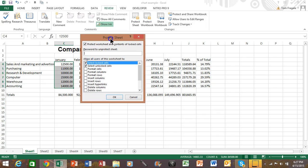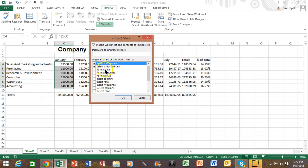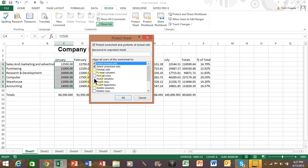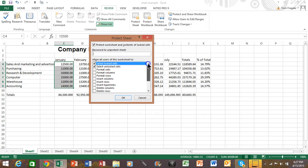We're going to get this window. Anything that you check — any of these boxes that you check — they'll still be able to do that when the protection is on. So if you want them to be able to insert rows and columns, you would check those boxes accordingly. Anything that's checked means they'll still be able to do that feature when the protection is on. Anything that's not checked means they won't be able to do that feature when the protection is on.